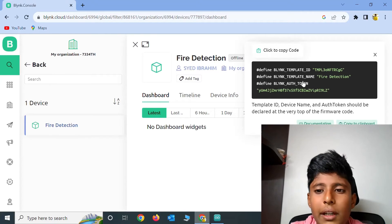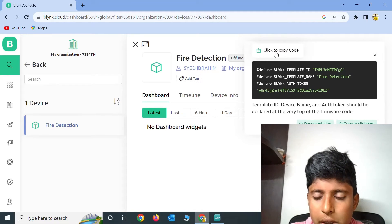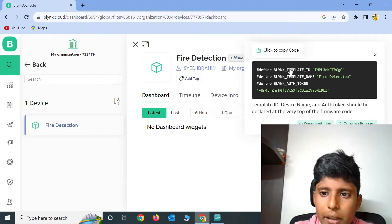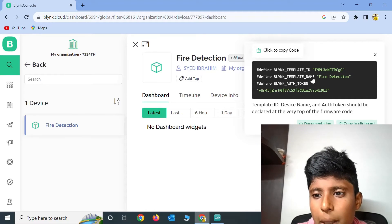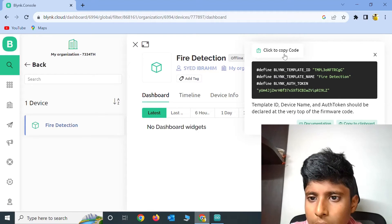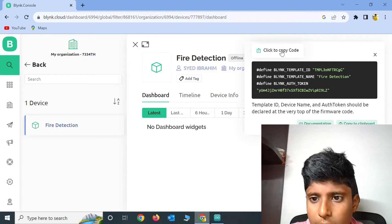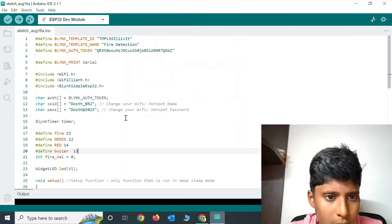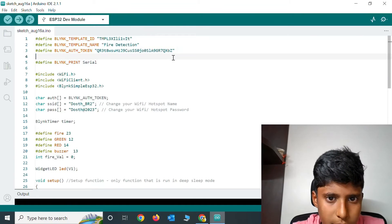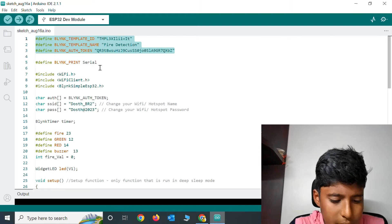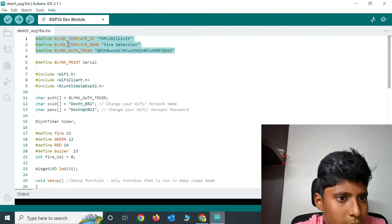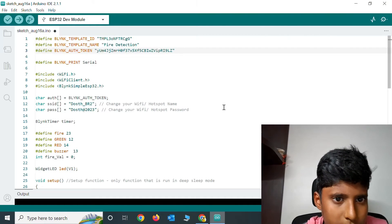After creating, it will show you these 3 things: Blink Template ID, Blink Template Name, and Blink Auth Token. Now click on Click to Copy Code and then paste this over this place.